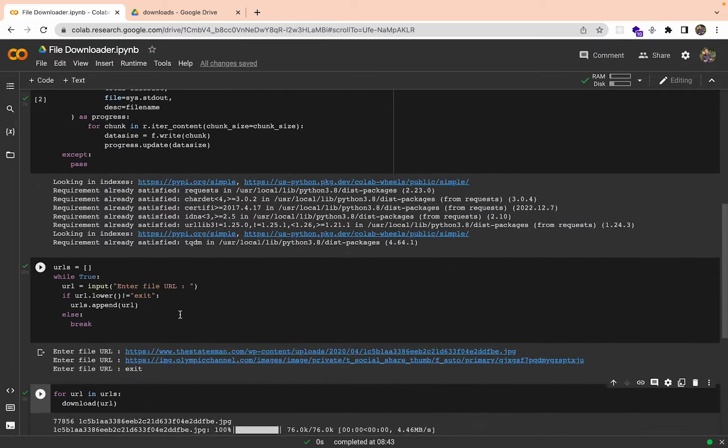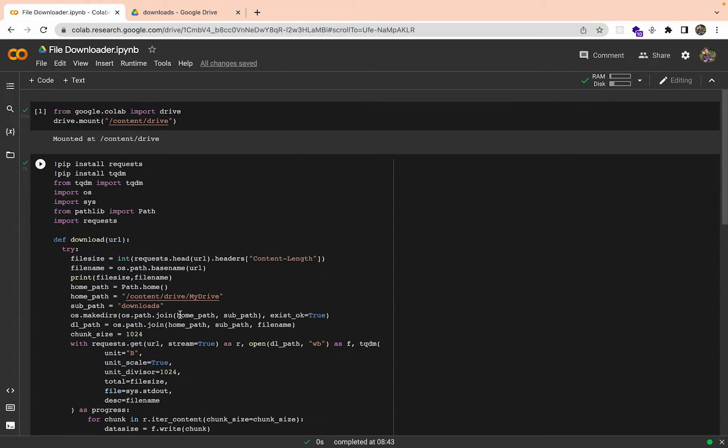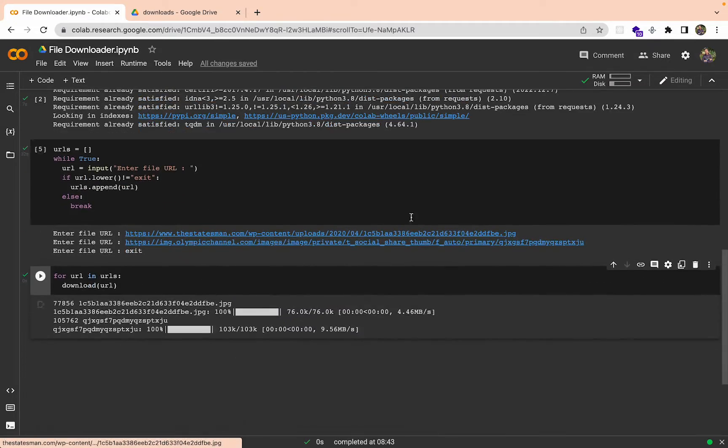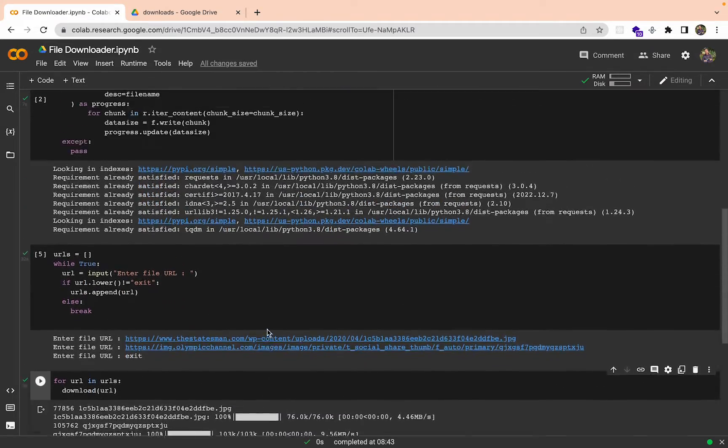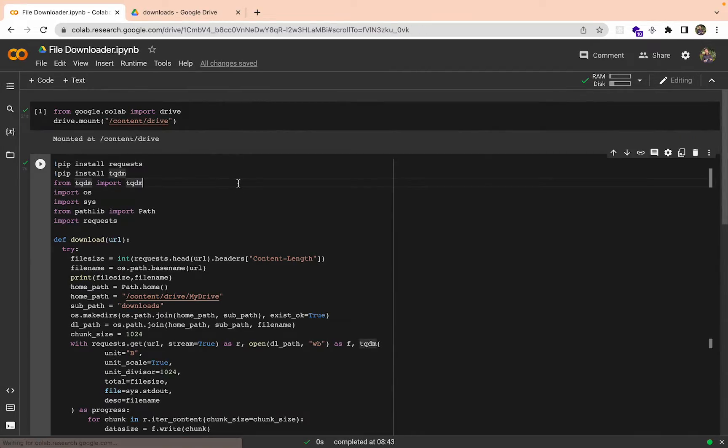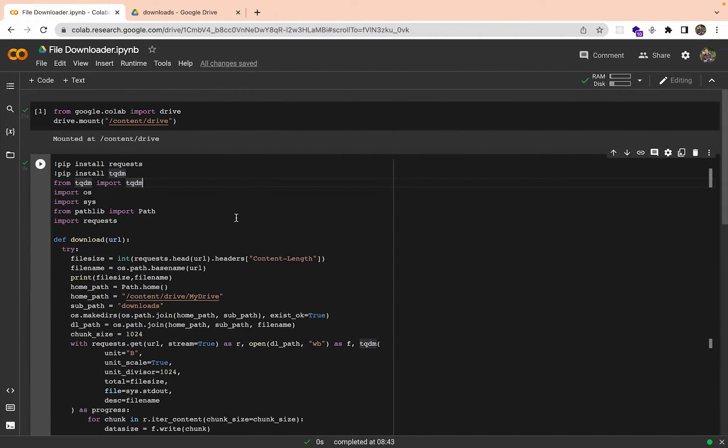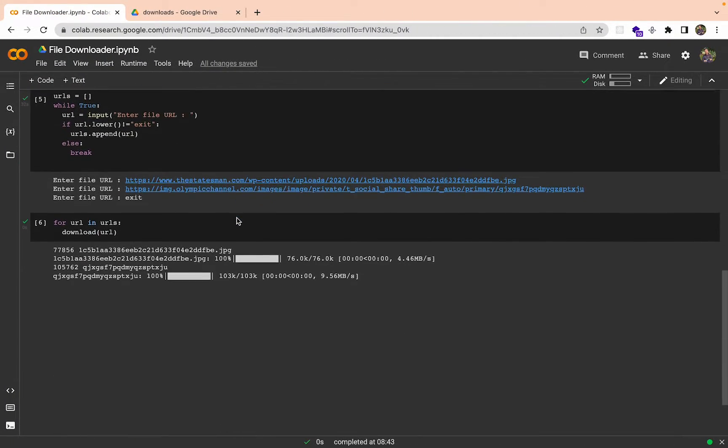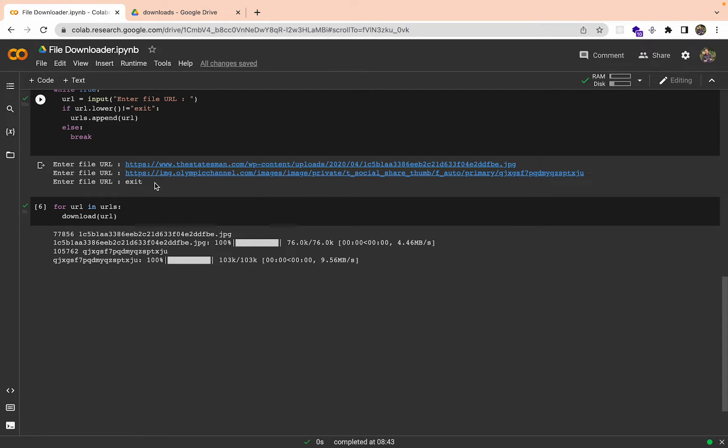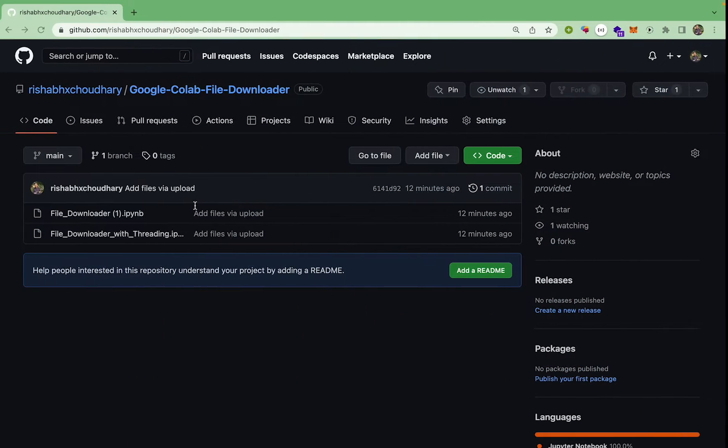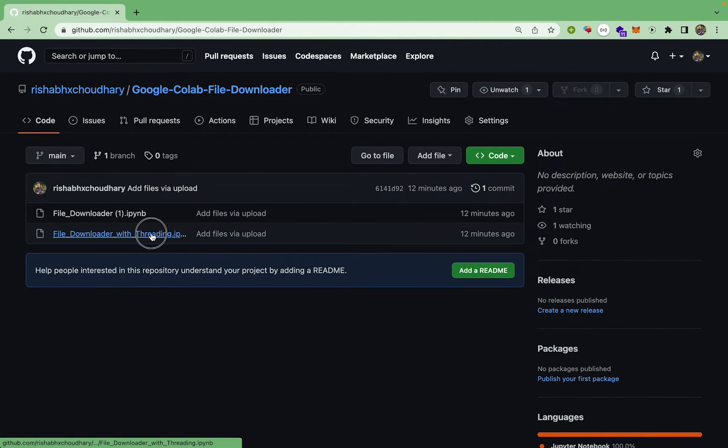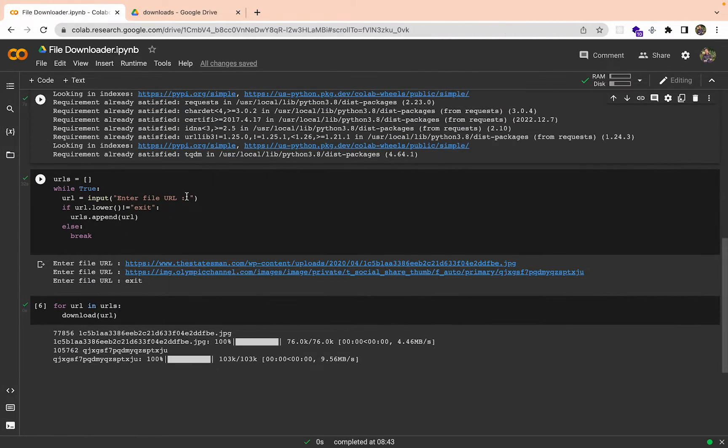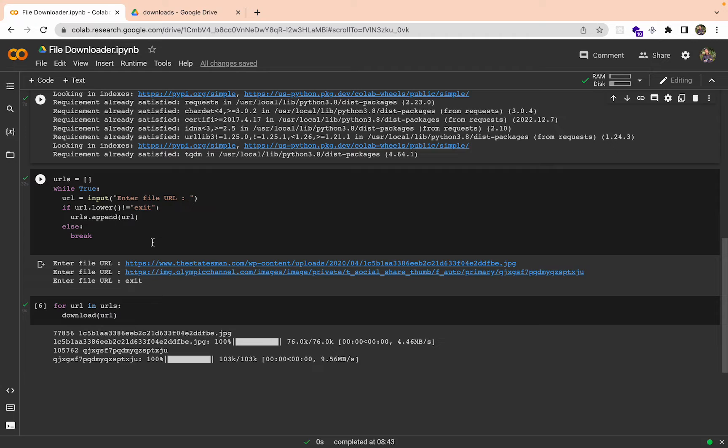This was the whole concept of this video, how you can download these files. Now I have also prepared one more file. Suppose you have too many URLs and these are big files, it will be hectic for you to download them one by one. So if you somehow want to download all these files concurrently, that means all these files should start at the same time and they may end at whatever pace they like.